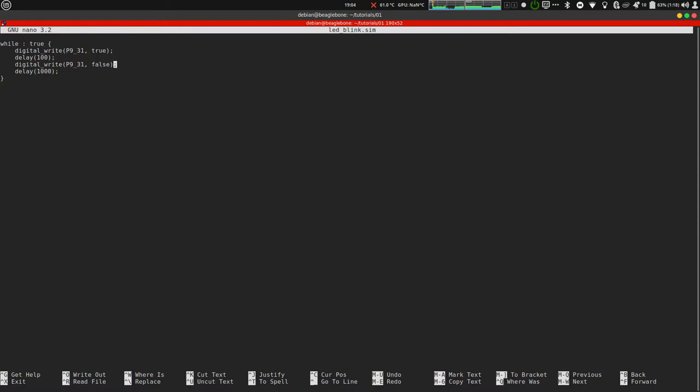Digital write P9_31, false sets the pin P9_31 to low. Delay 1000 means it will wait for 1 second or 1000 milliseconds. This loop will go on repeating.